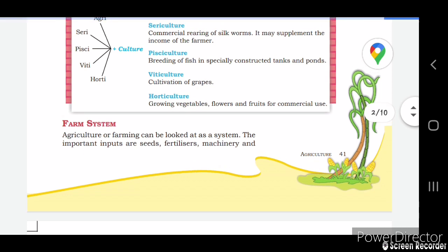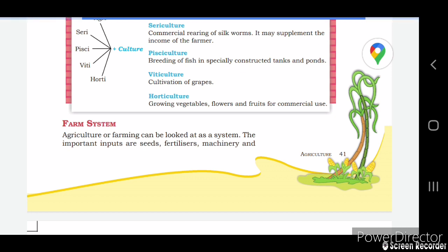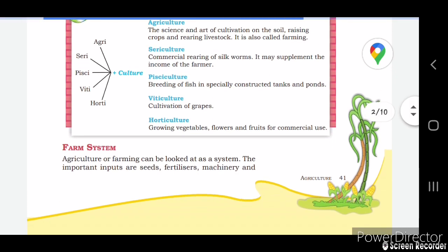Sericulture means the commercial rearing of silkworms. It may supplement the income of the farmer — silkworms produce silk, and by selling that silk, the farmer can earn more money.